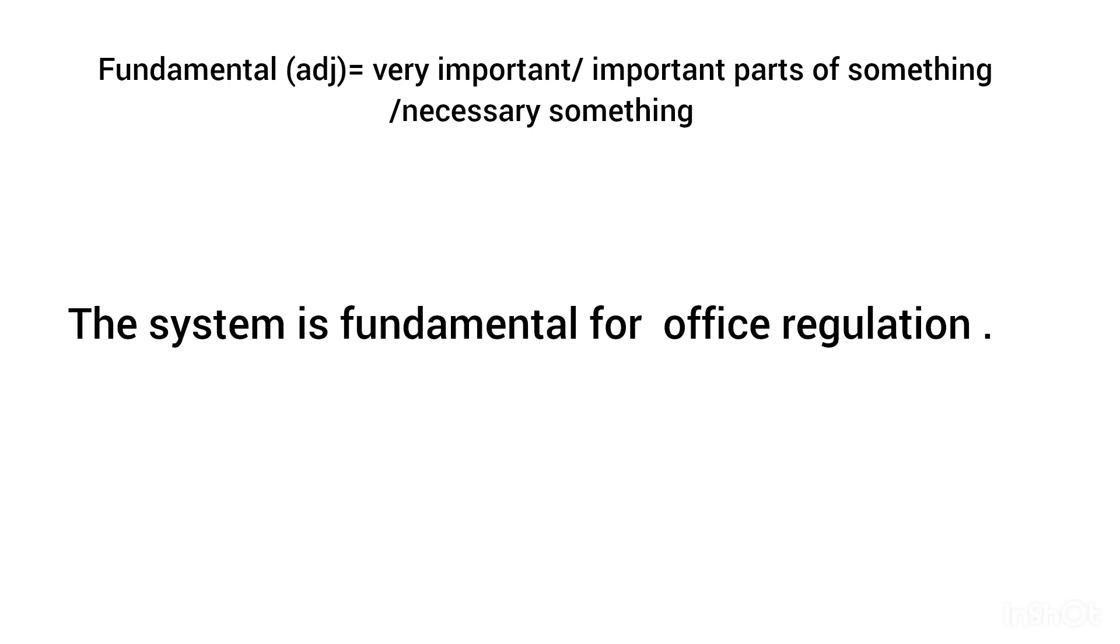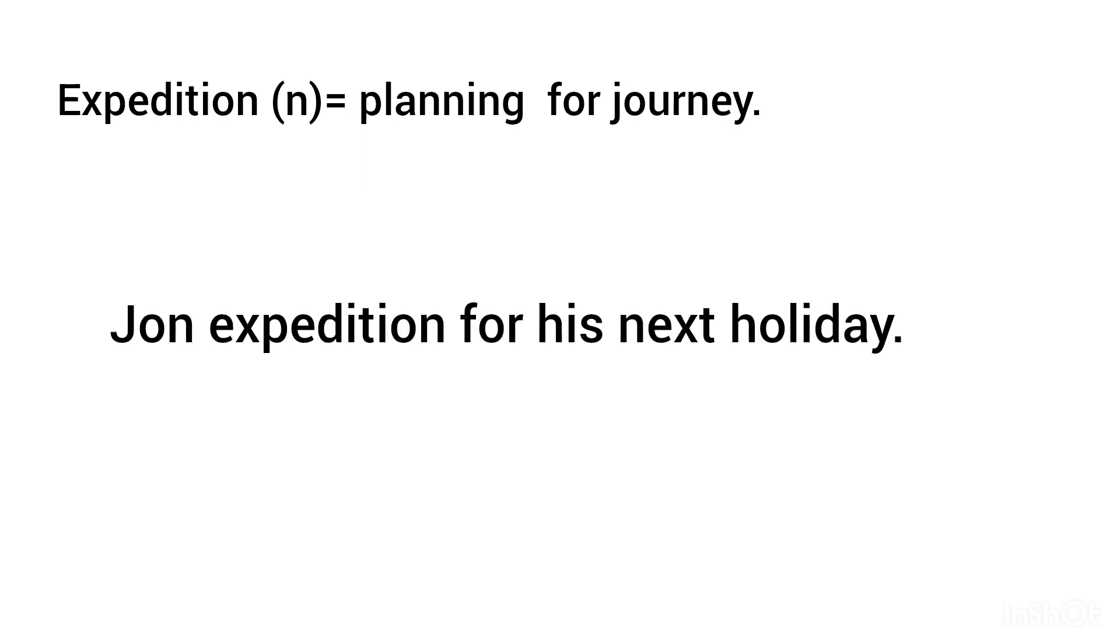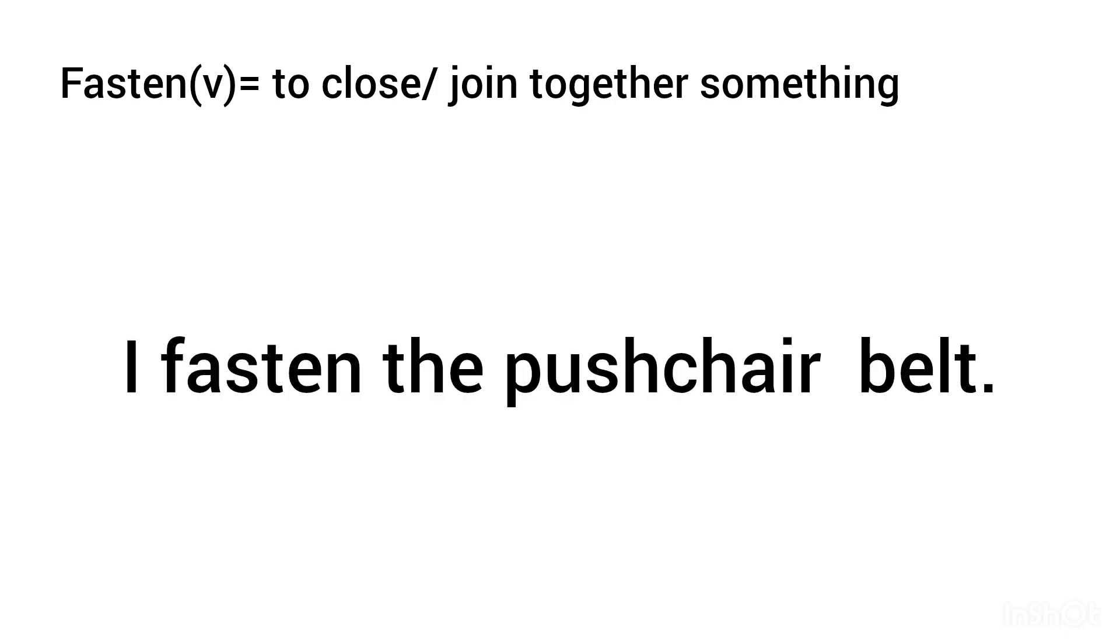Expedition, noun: planning for a journey. Fasten, verb: to close or join together something. I fasten the pushchair belt.